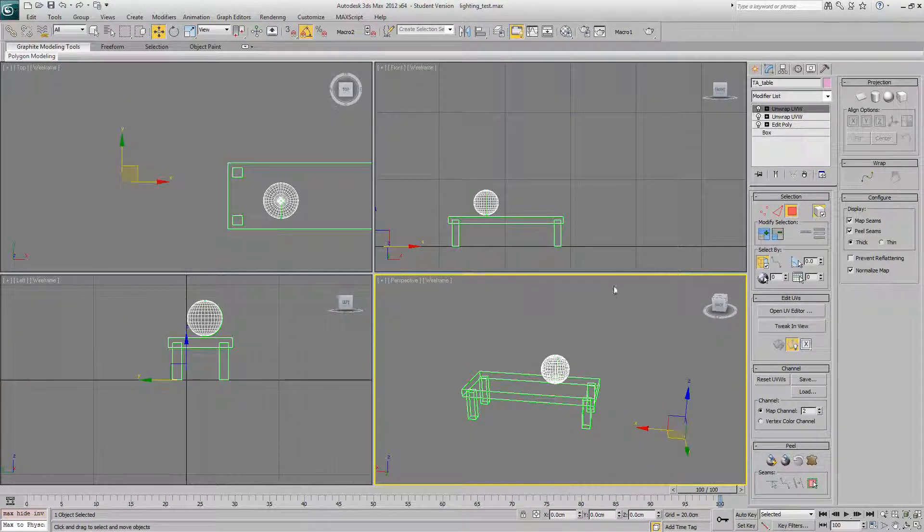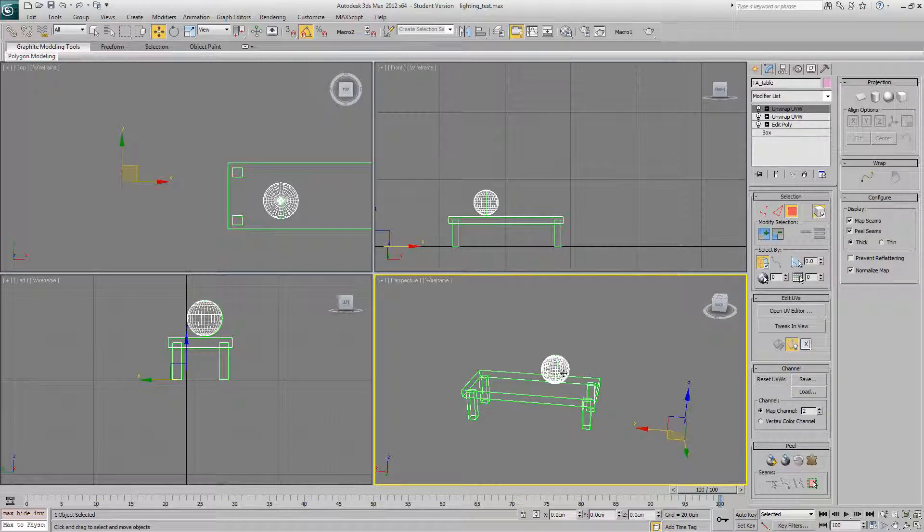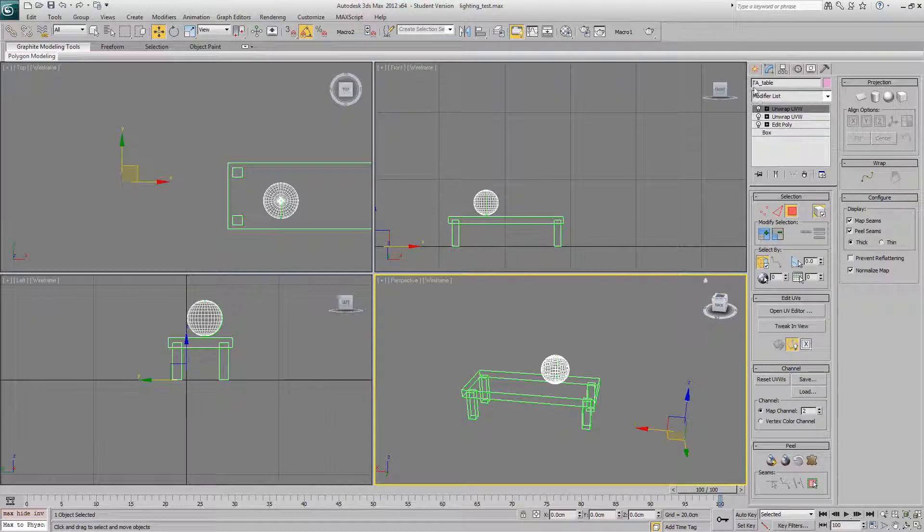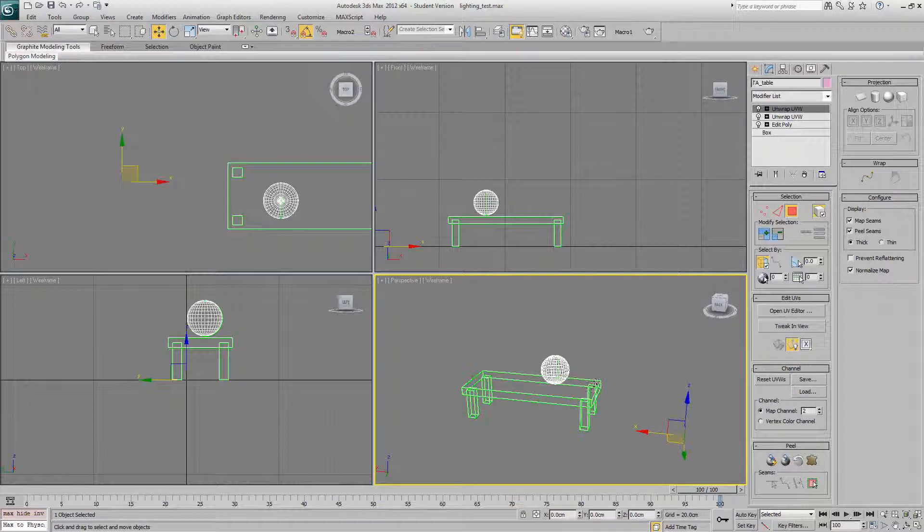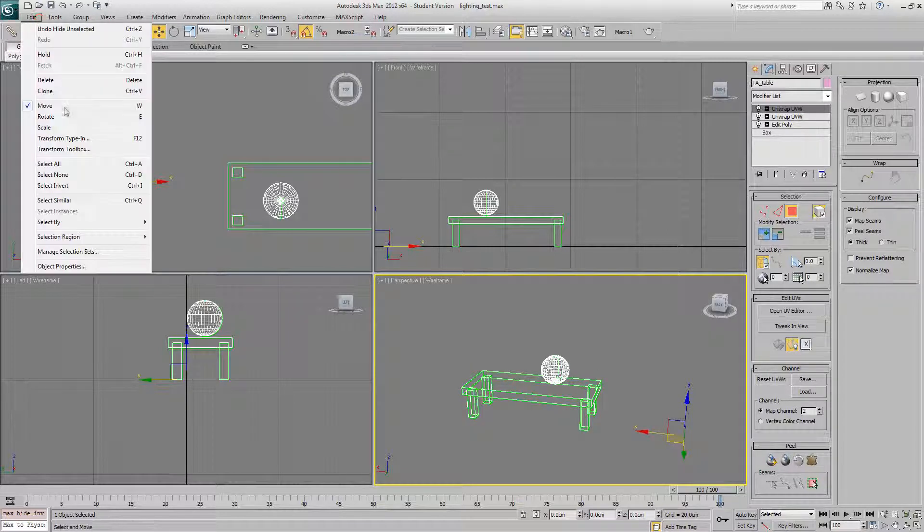So it's very simple, basically. All you do is make another version of your model, make sure the pivot's in exactly the same place, and just put UCX underscore in front of the name. You then select them both and export. Let's do that now.